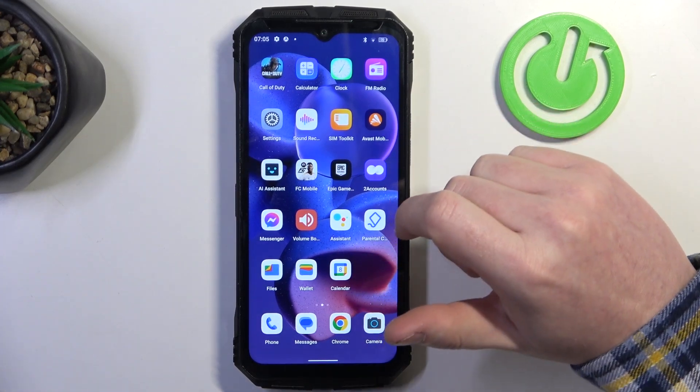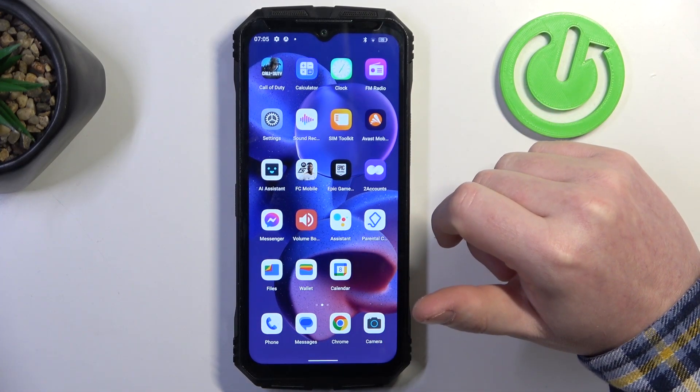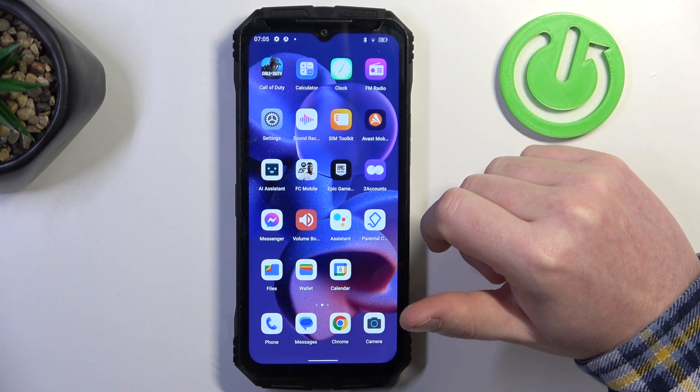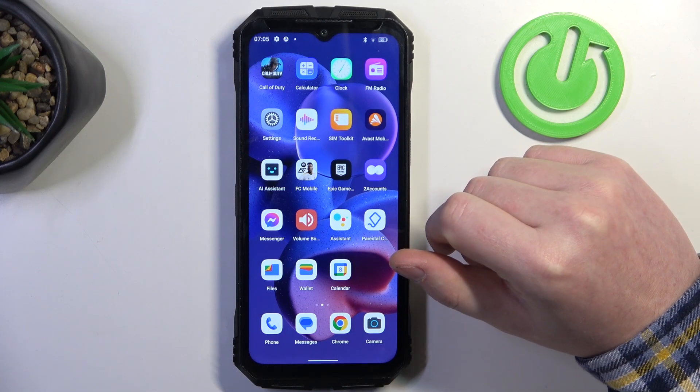Hello, in this video we're going to check all available gestures and motions on Doji S100.